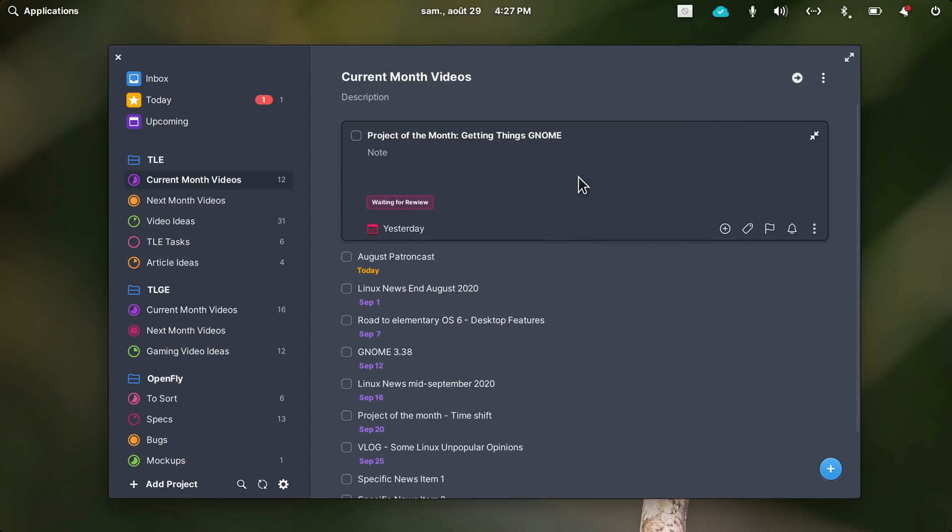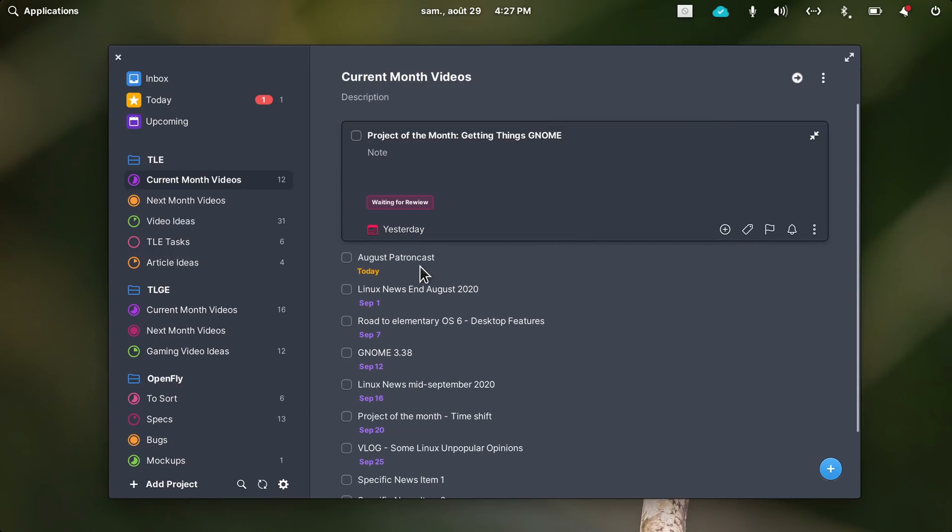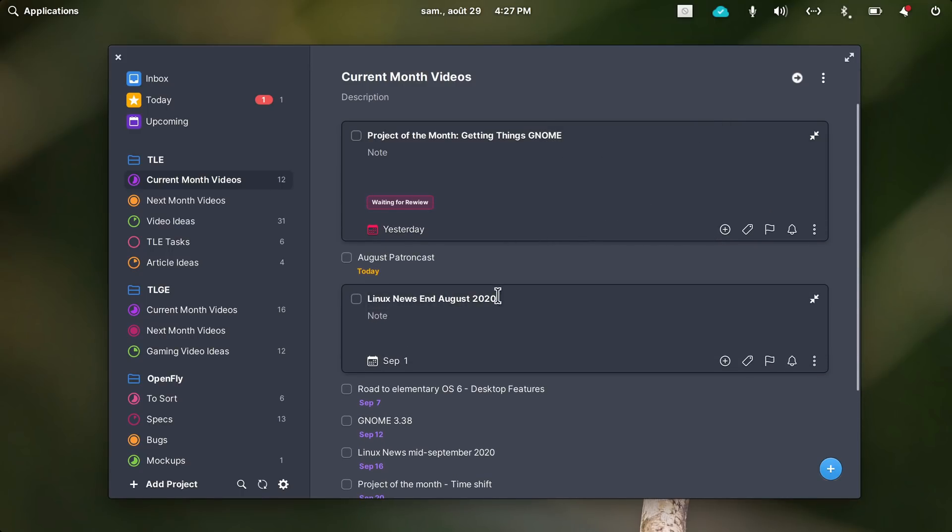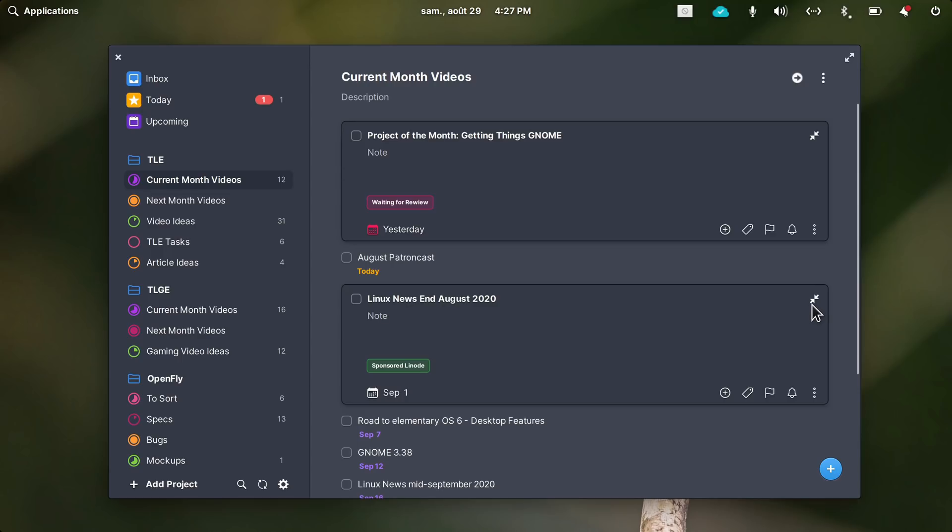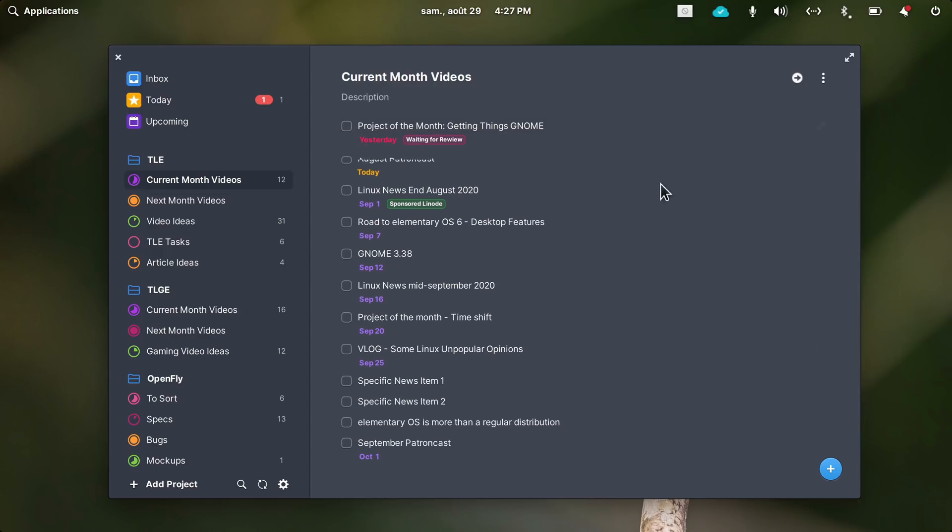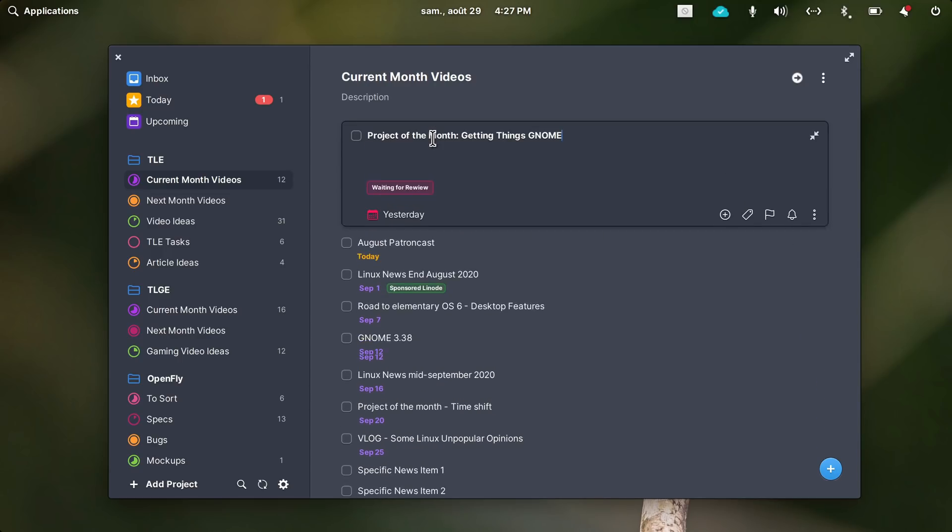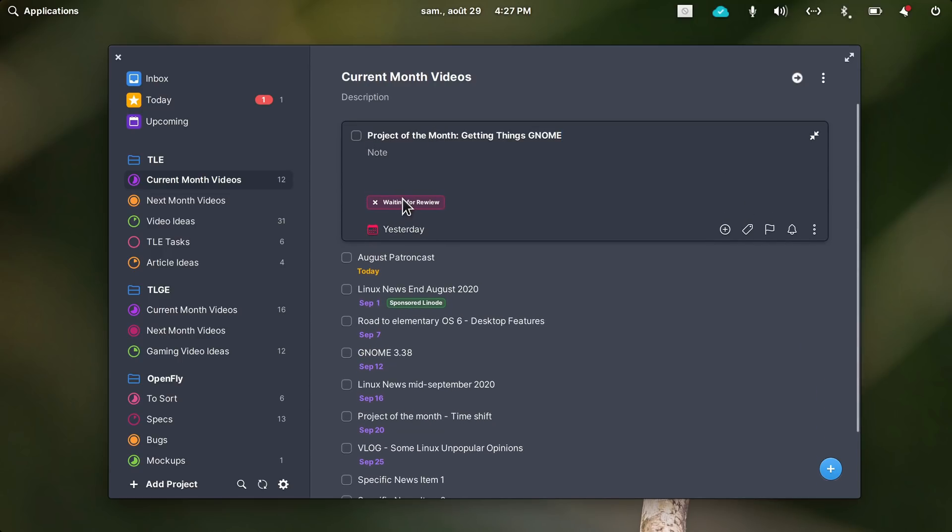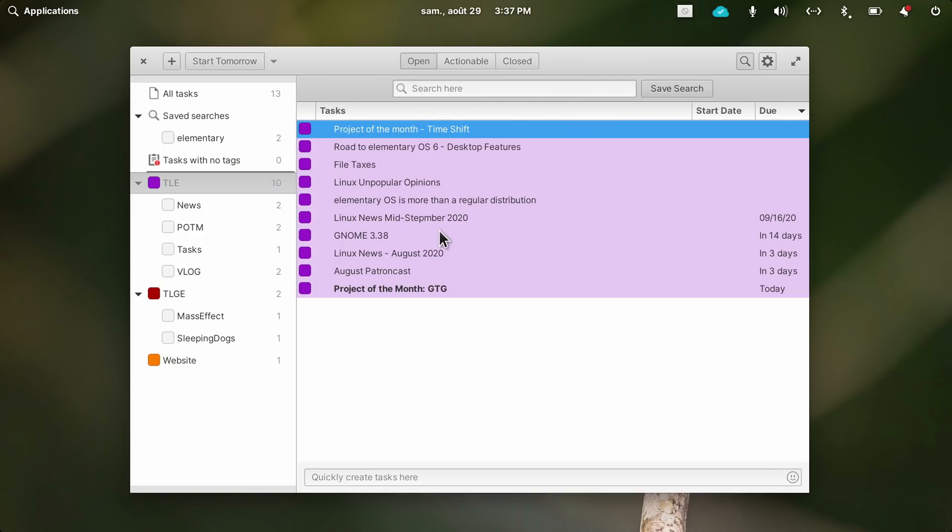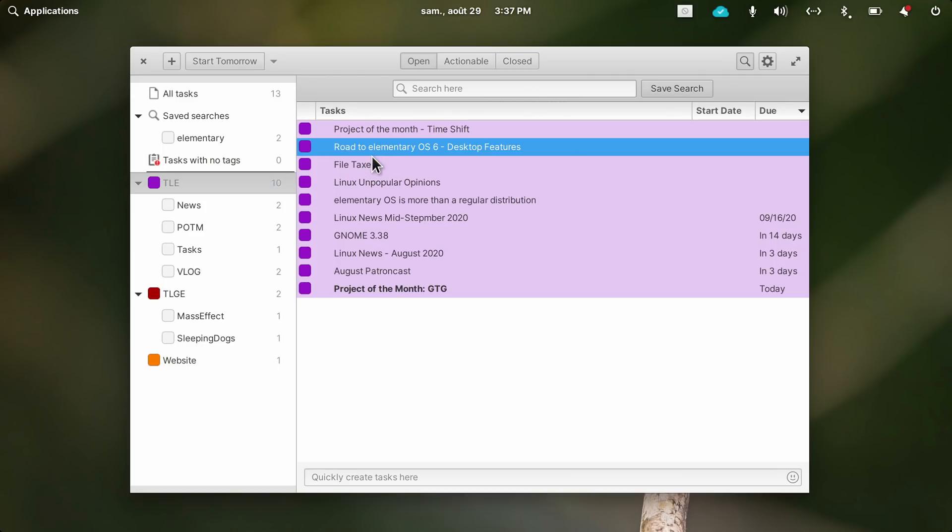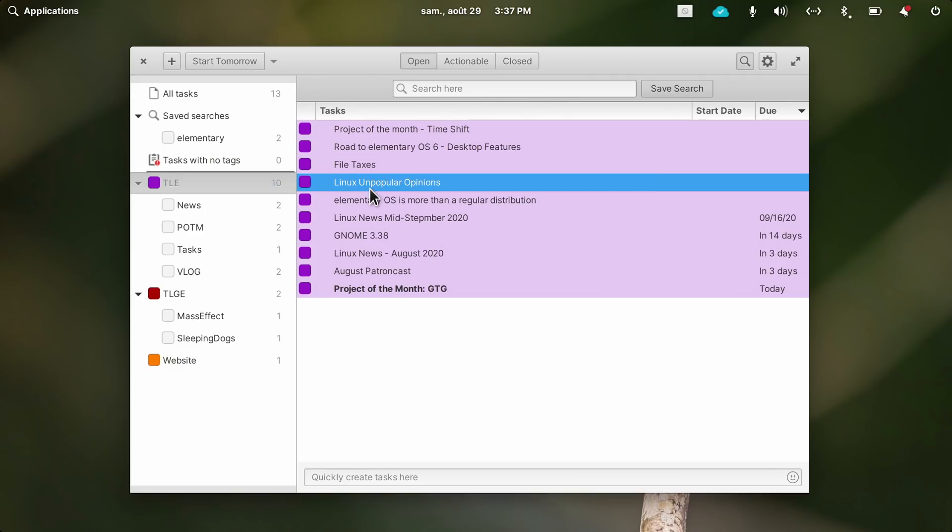Personally, I still prefer using Planner for my tasks, since its organization is already very well suited to my needs, and I like the fact that it's an elementary OS app. But for a GNOME user, GTG will probably be better integrated.